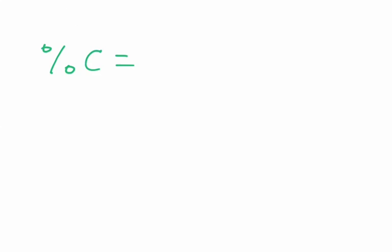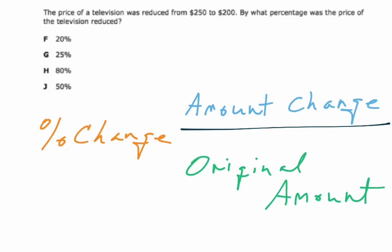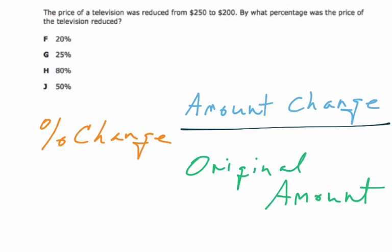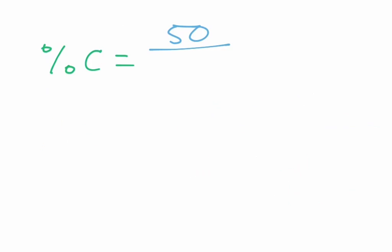So we need percent change. I said percent change equals the amount of change, which is $50. From $250 to $200, it's $50, and we're going to divide by the original amount, which was $250.